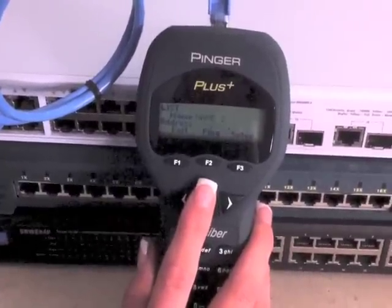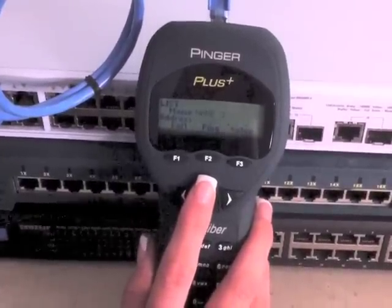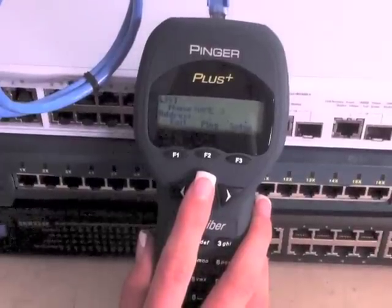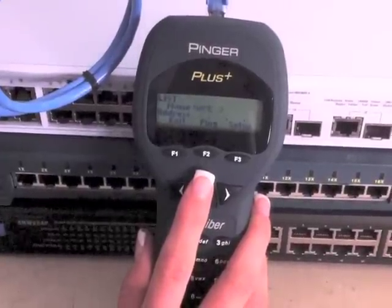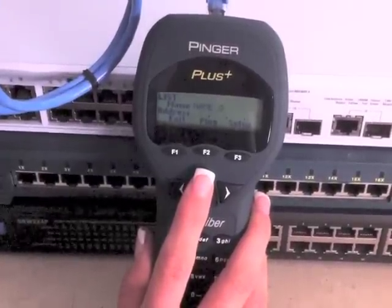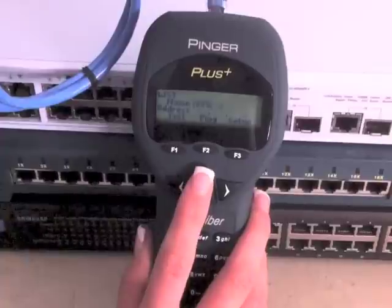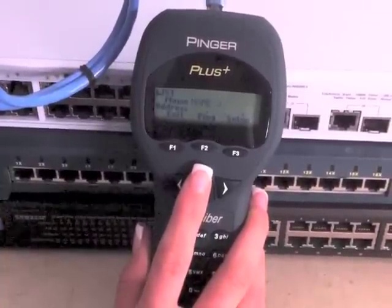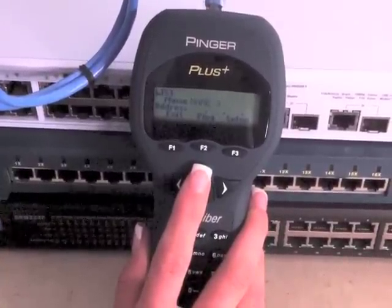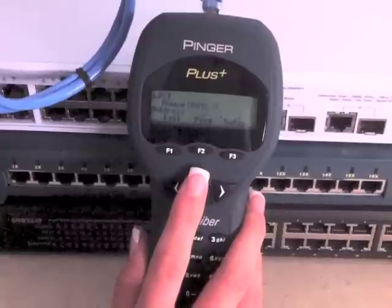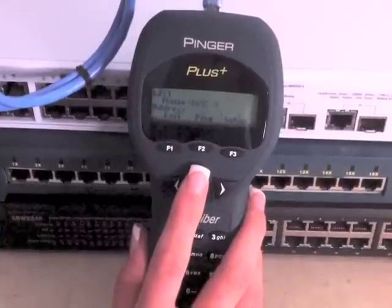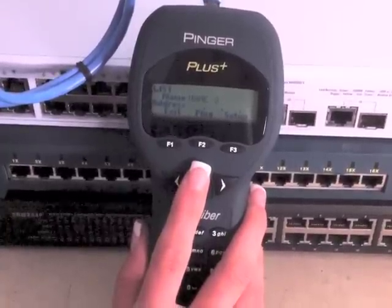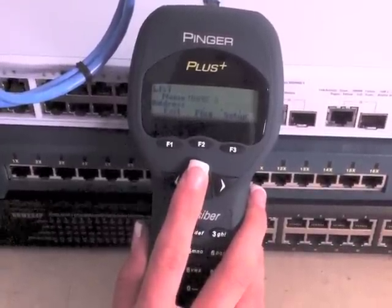The Pinger can ping a stored list of IP addresses. By storing a list of IP addresses that are in different subnets, pinging a port with this list will identify the subnet that the port is assigned to, as only IP addresses in the same subnet will respond to the ping.